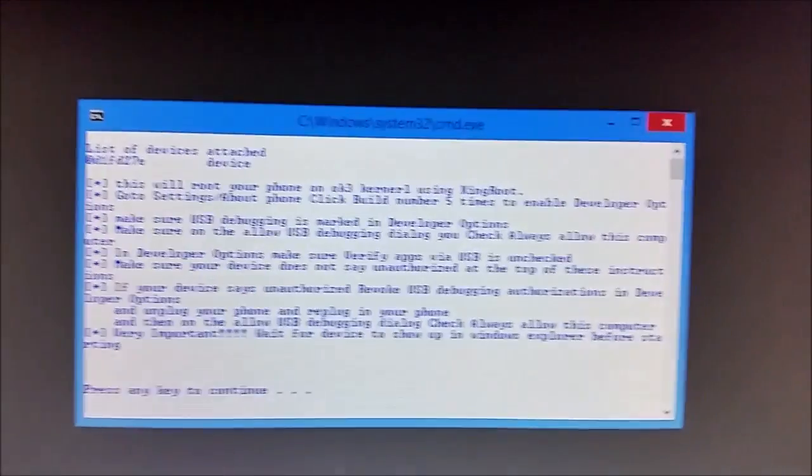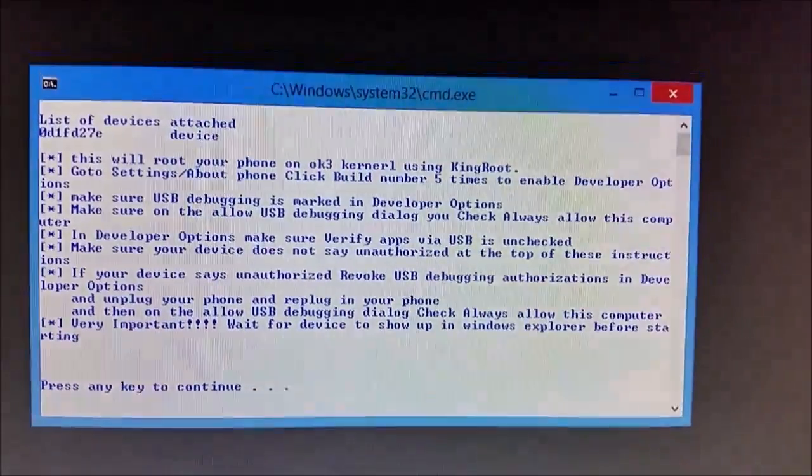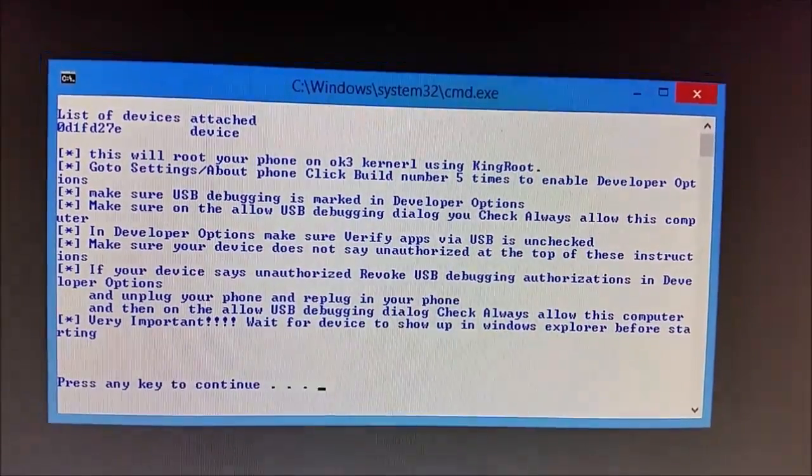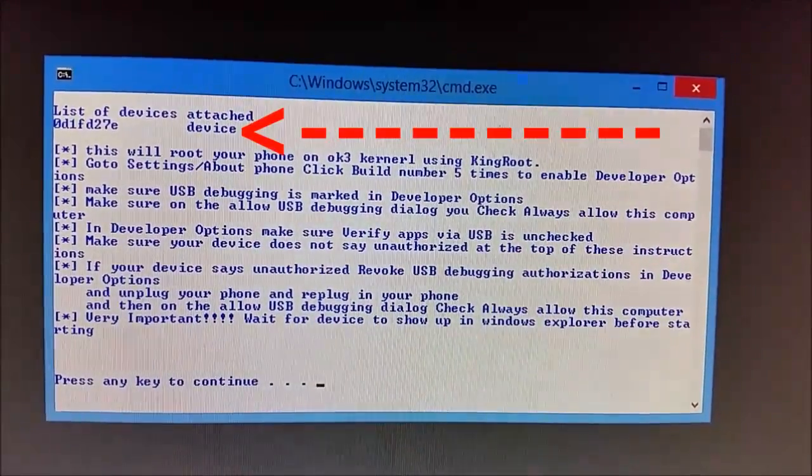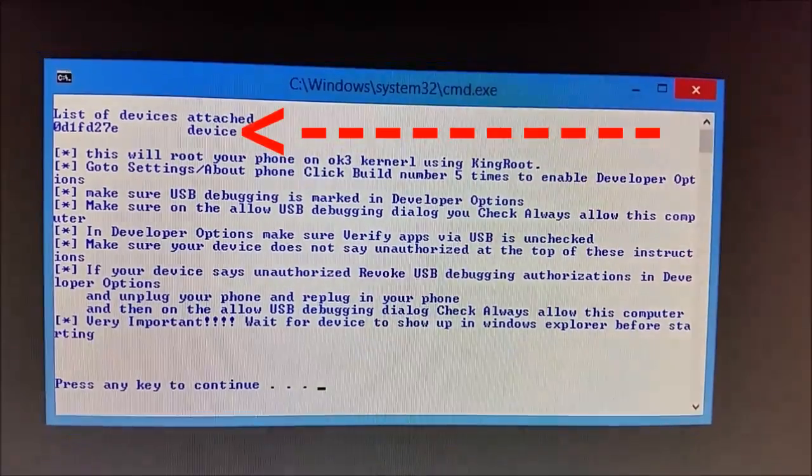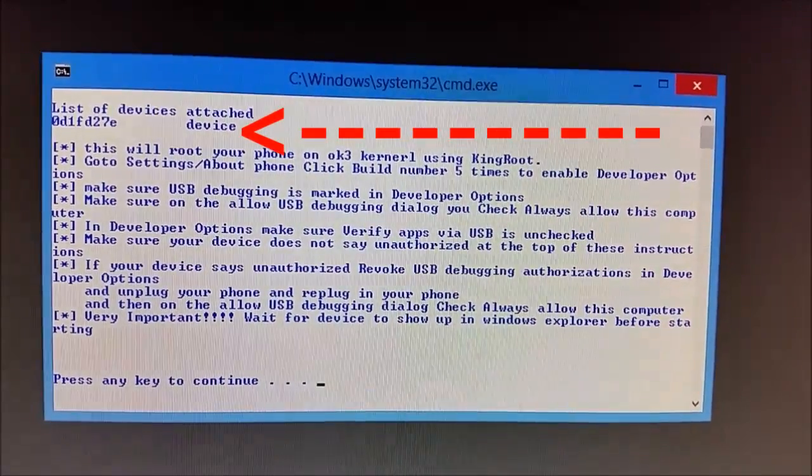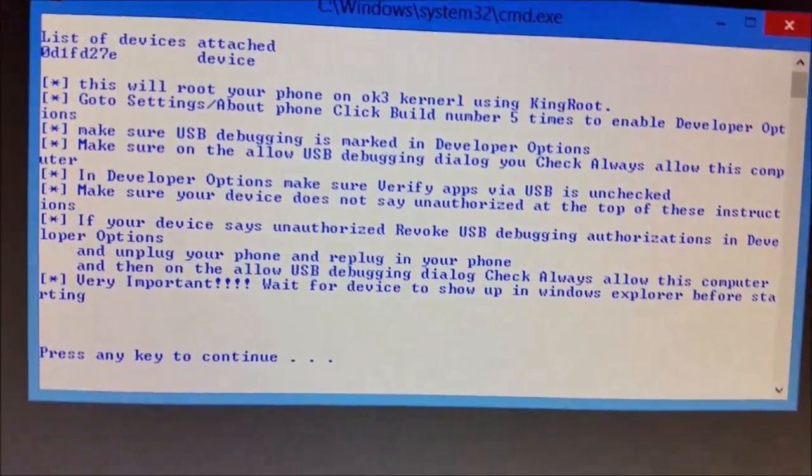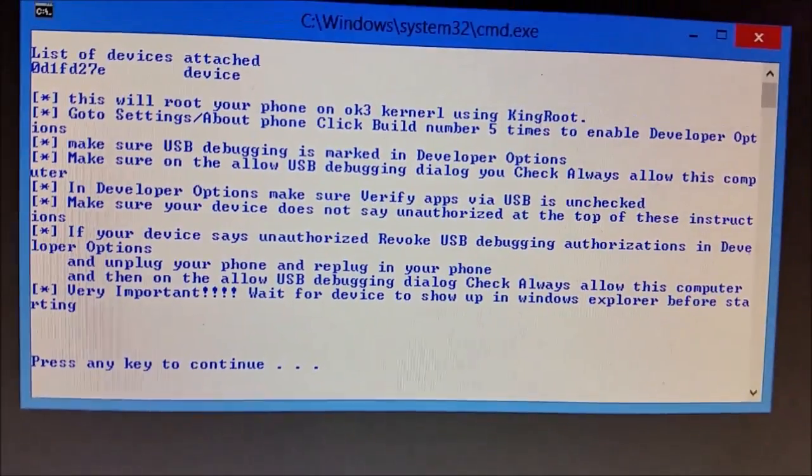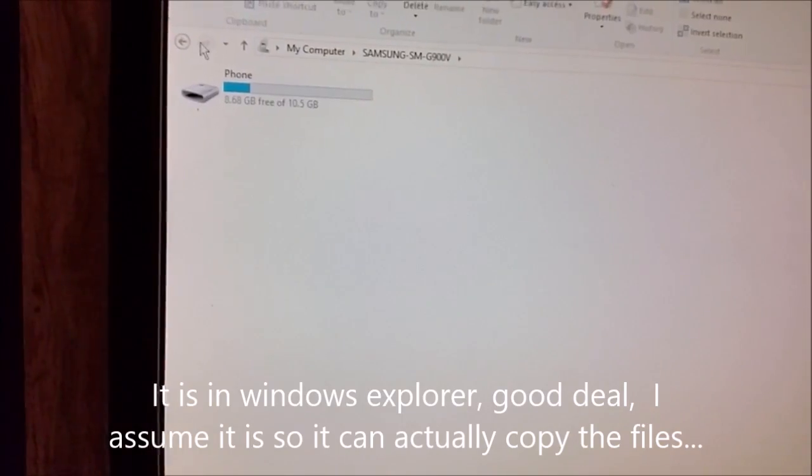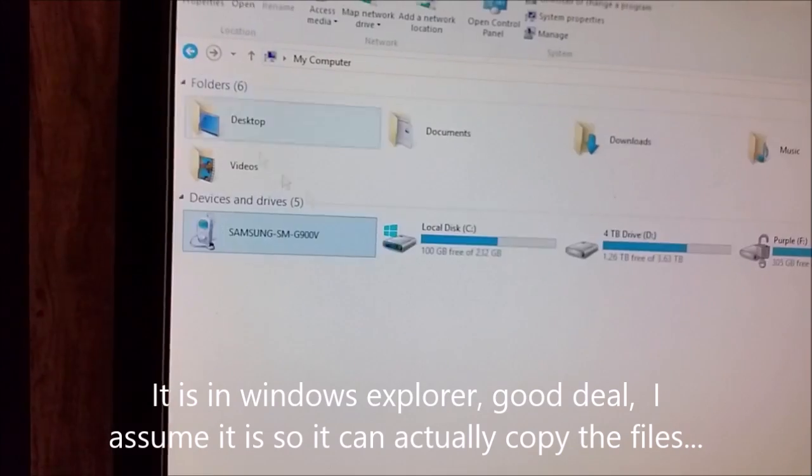Alright, now it says device. Good deal. Wait for the device to show up in Windows Explorer before starting. So I'll go to my computer, and there it is in Windows Explorer. Good deal.